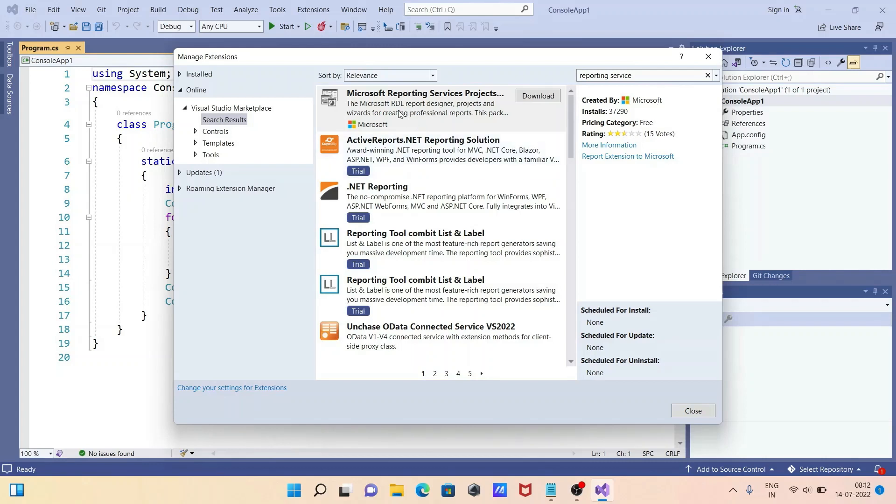Here you need to select this, then click on the download button. Now you can see the file is downloading. Once Microsoft DevTools Reporting Service download is completed, click on 'Open File'.